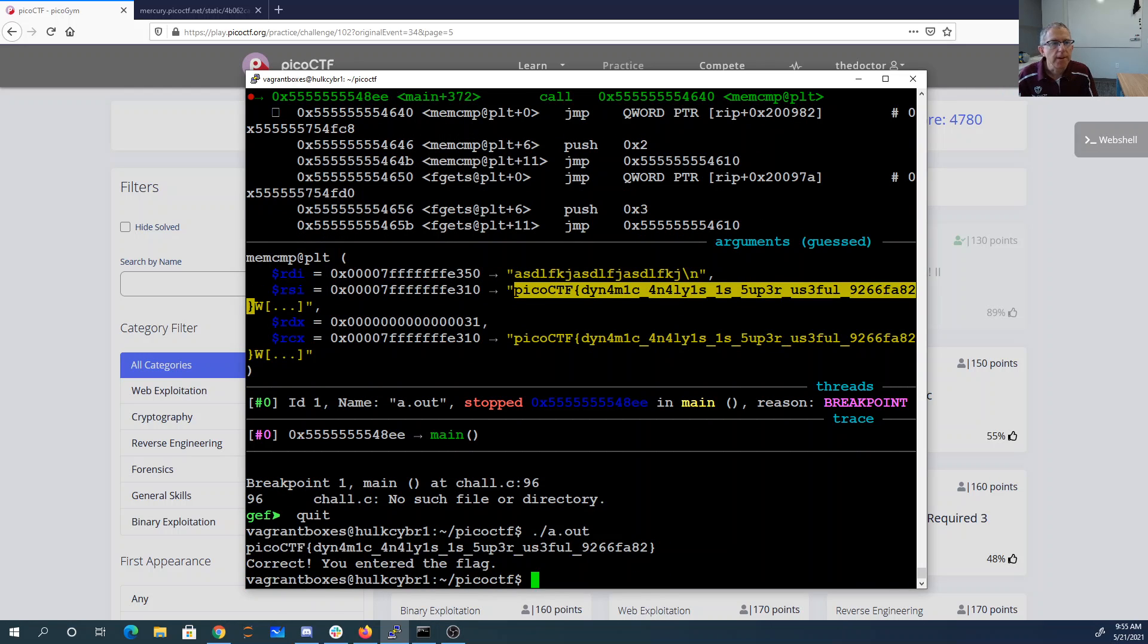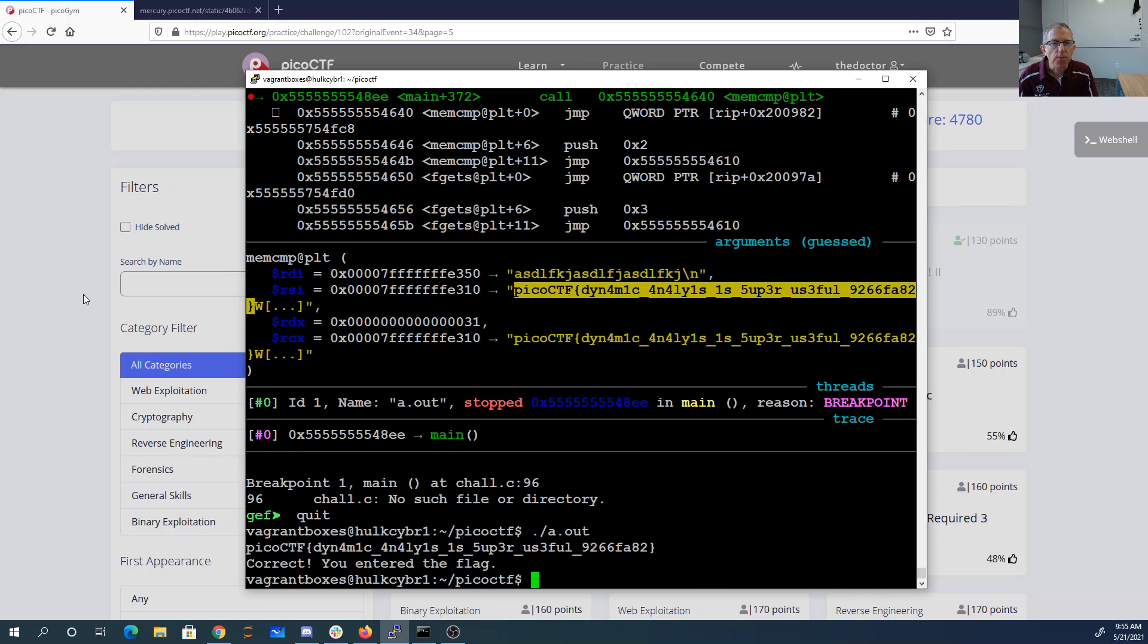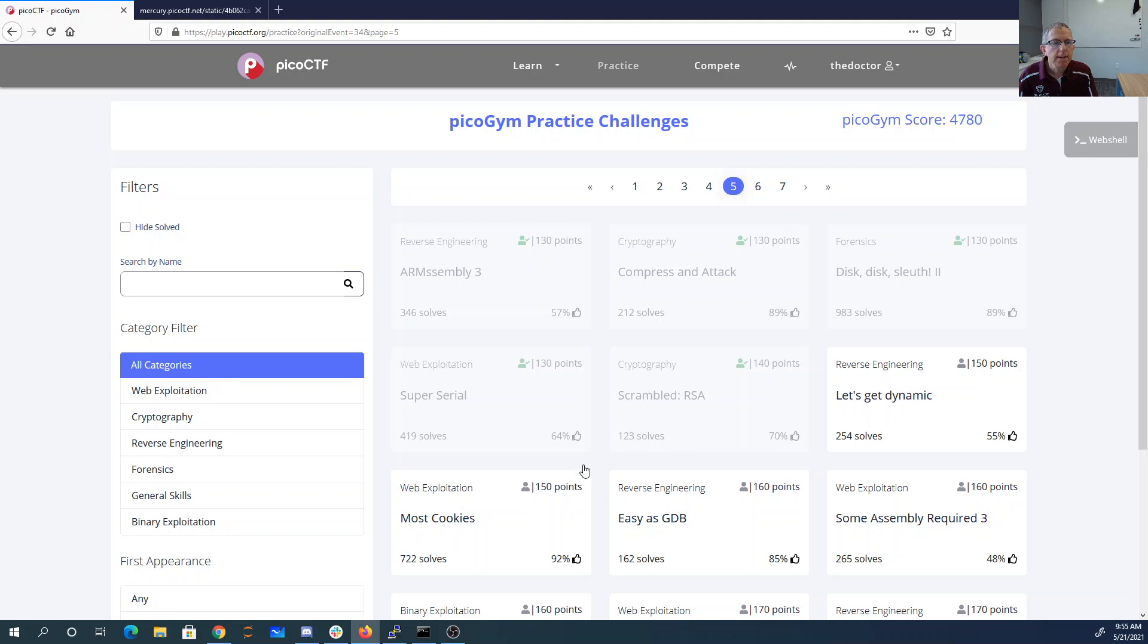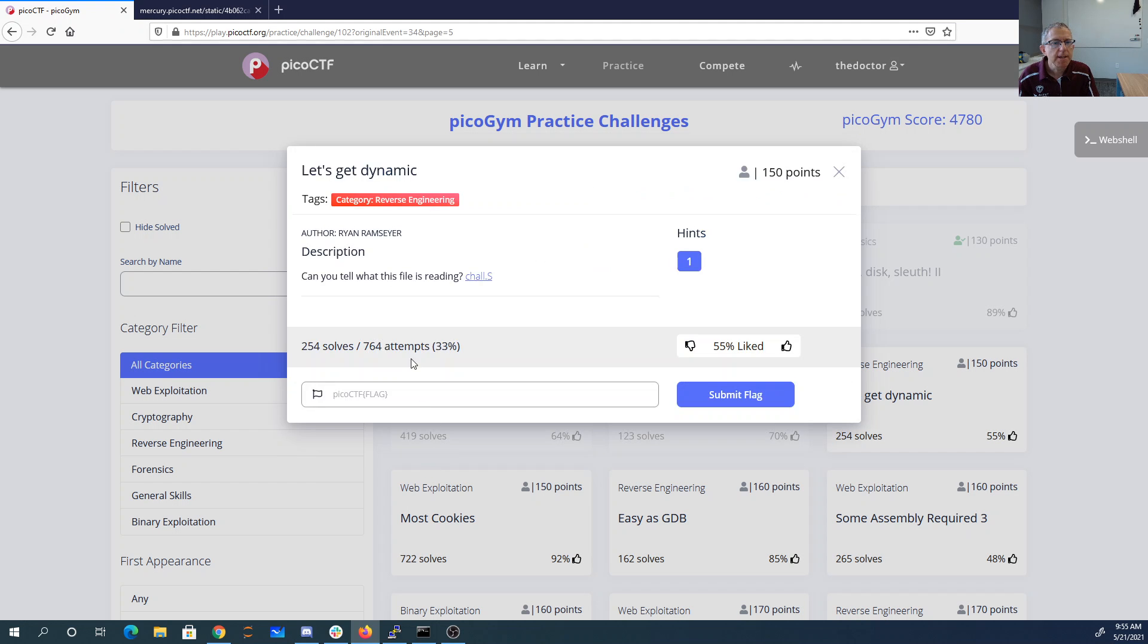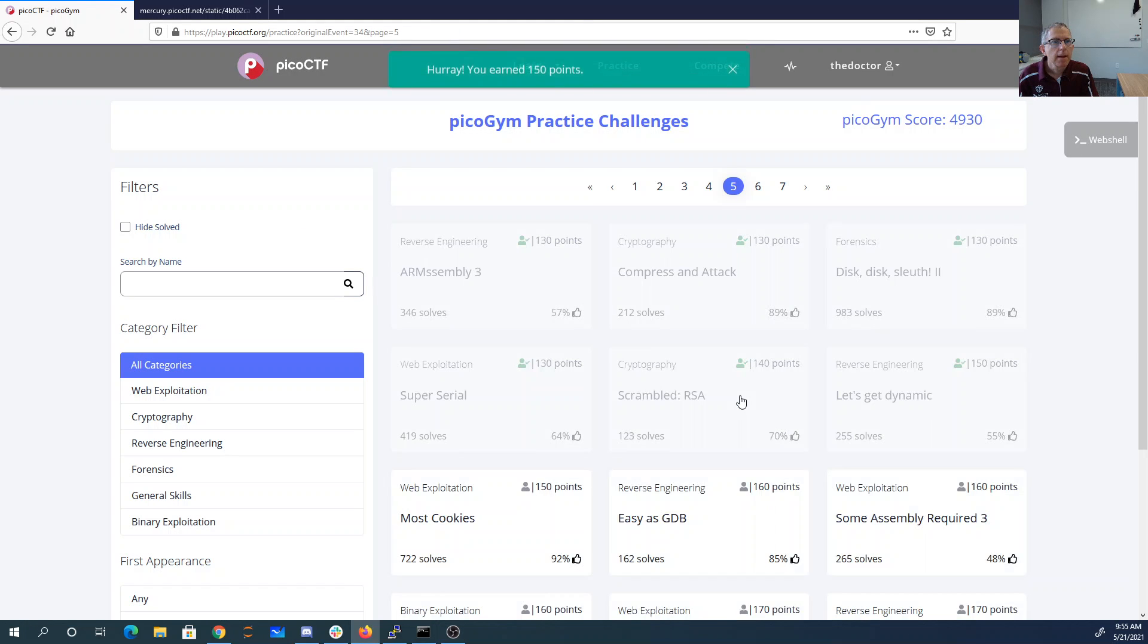All right, I don't know what's going on with that. It says, it seems like it should, based on the mem compare, do something different. But it gives me that no matter what. All right, so let's get dynamic. Here's my flag. And there you have it. Okay, let's go. All right.